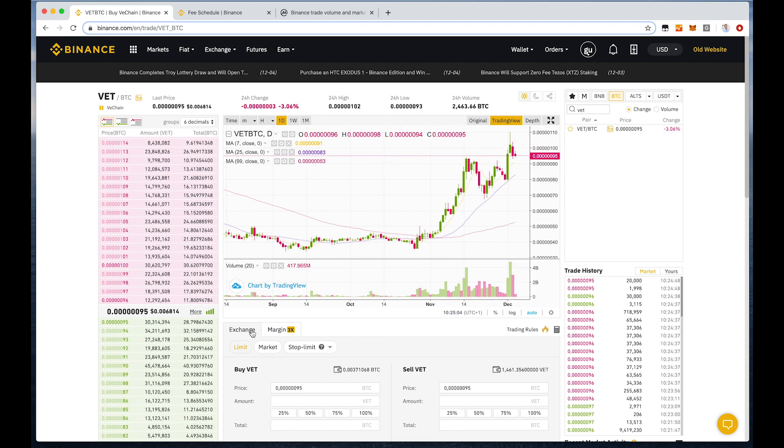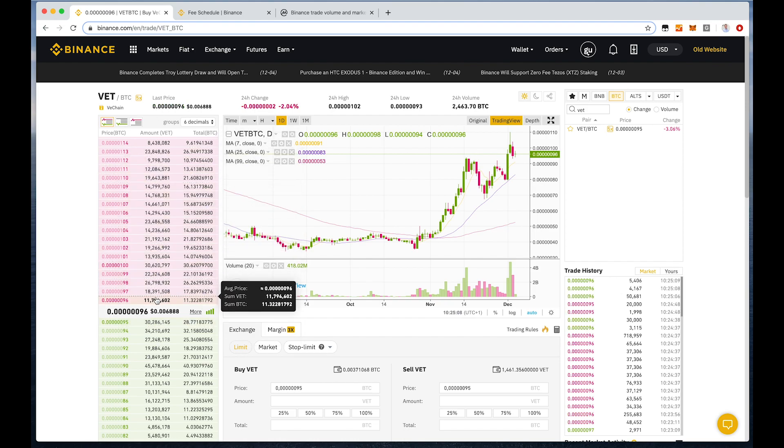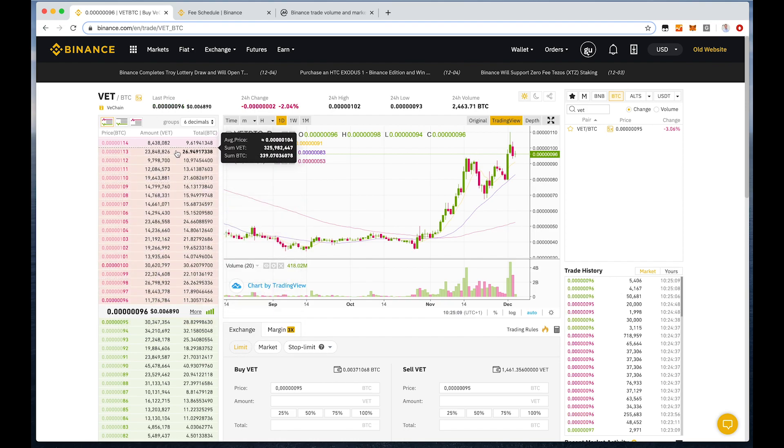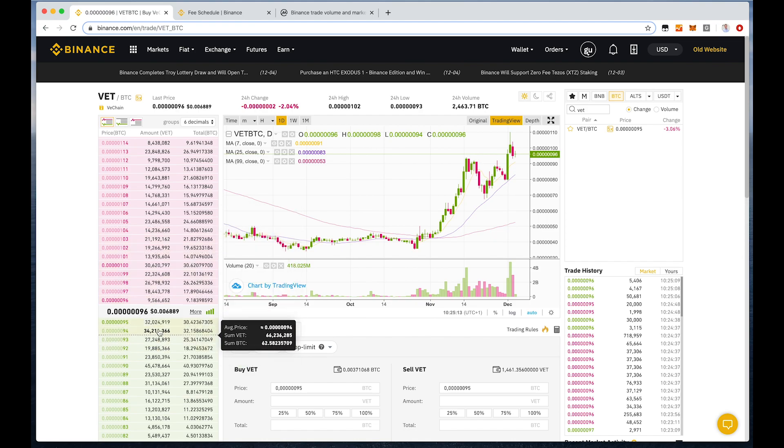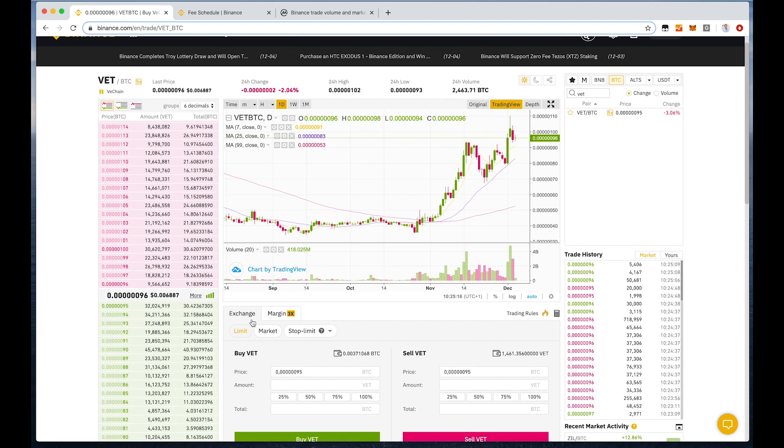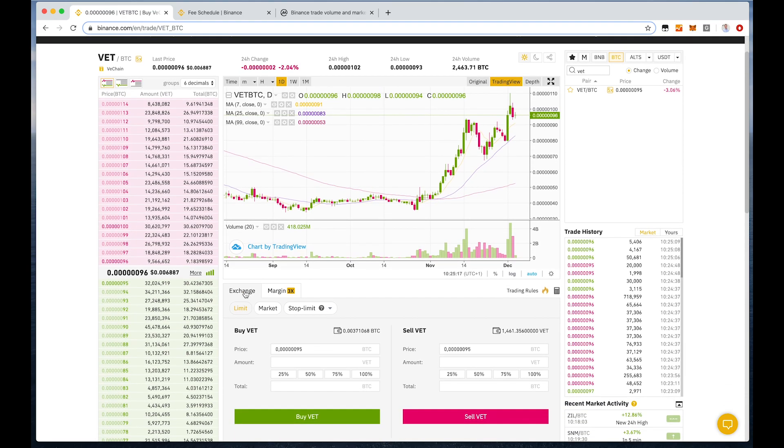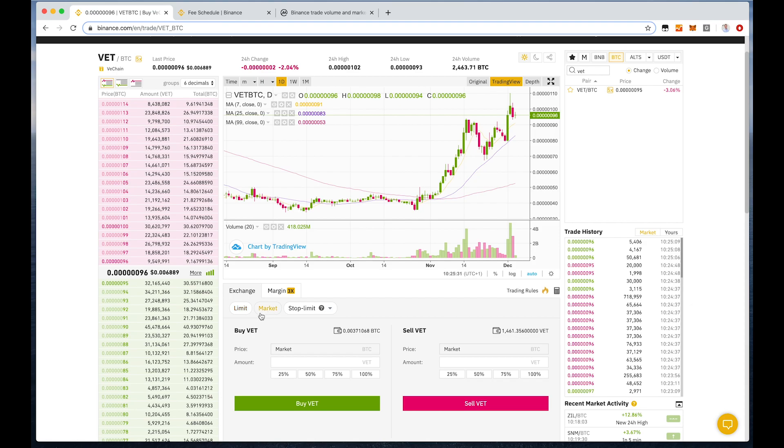Here you have the order book. So here are all the sell orders. That's the current price in BTC, and those are all the buy orders. If we want to buy it, we have to go here to exchange. You can see the trade history. At exchange here, we have different order types that we can use. We could use a limit order or a market order. The difference is that the market order will be executed immediately.